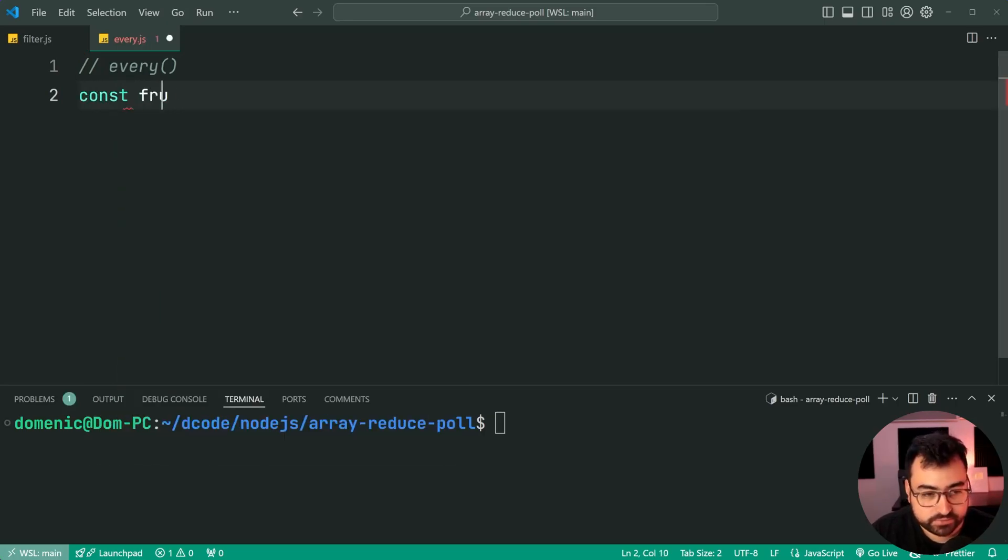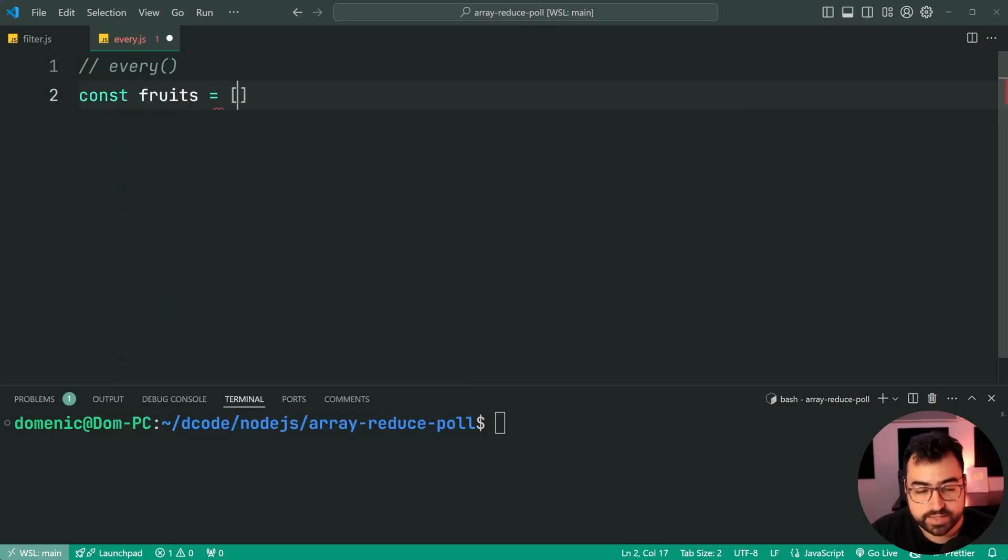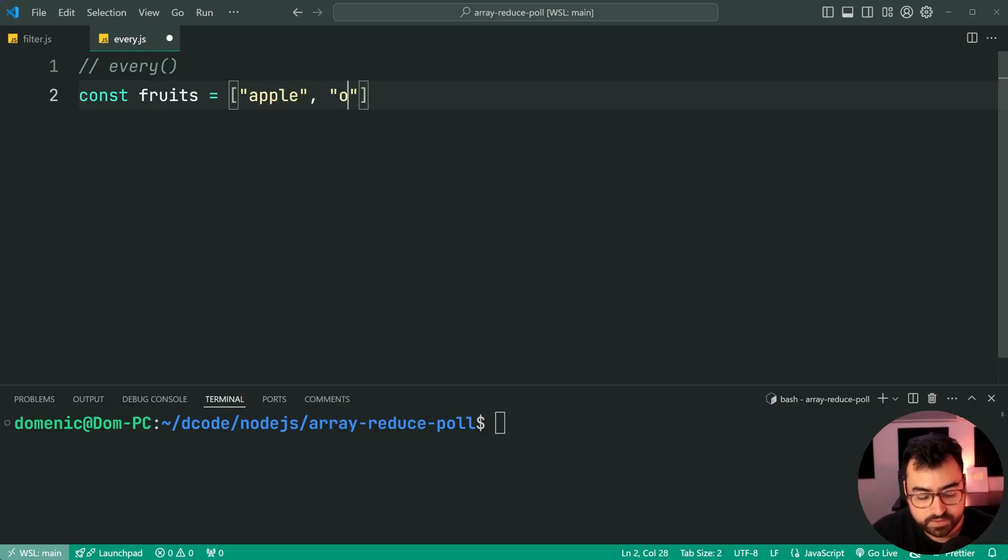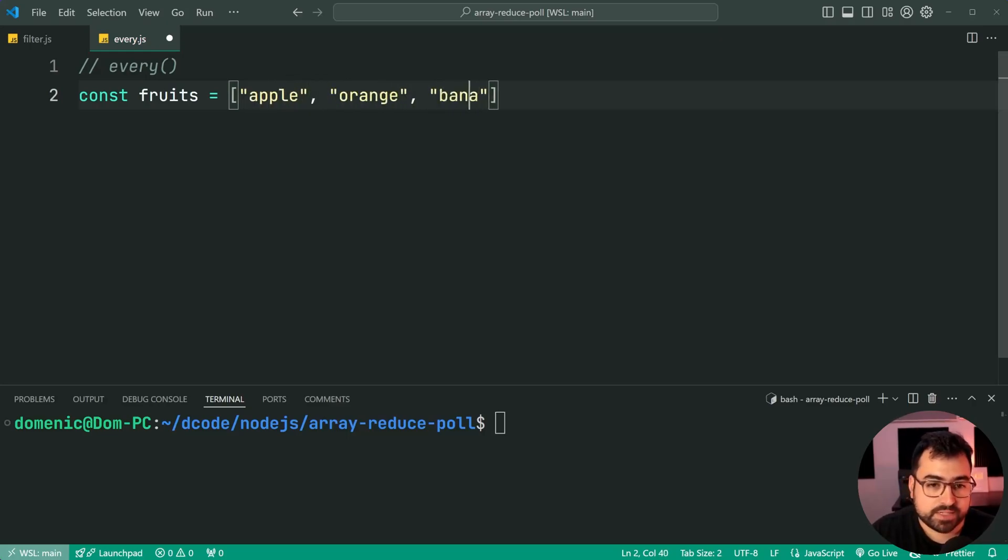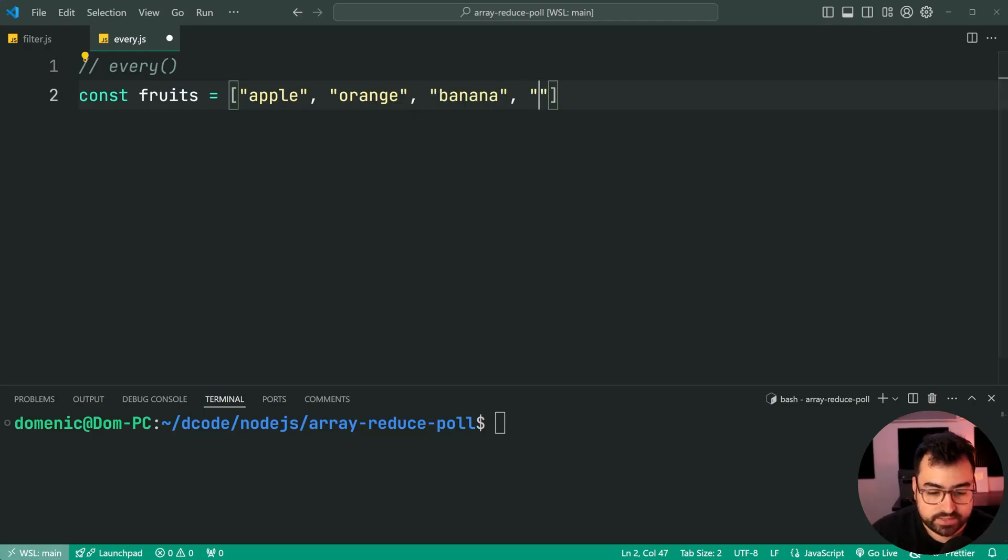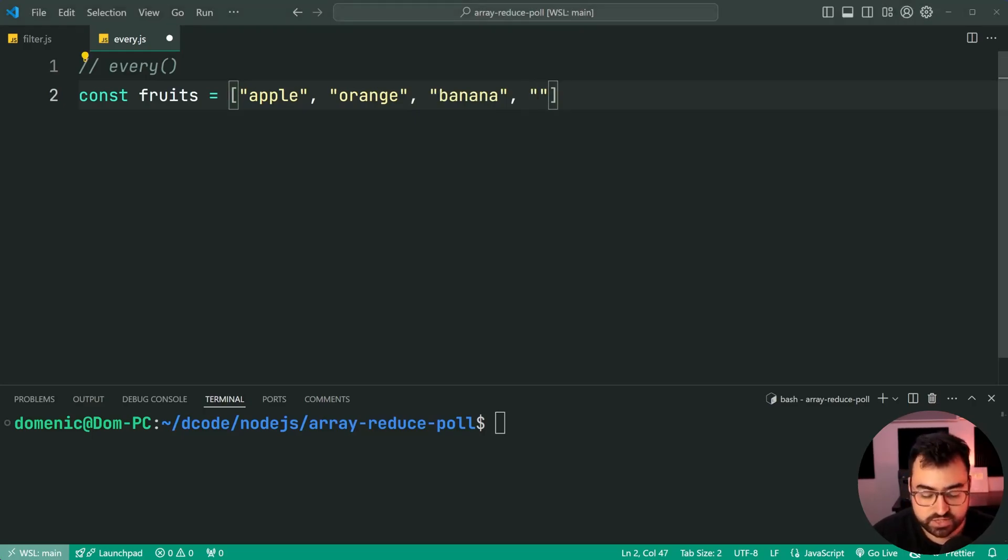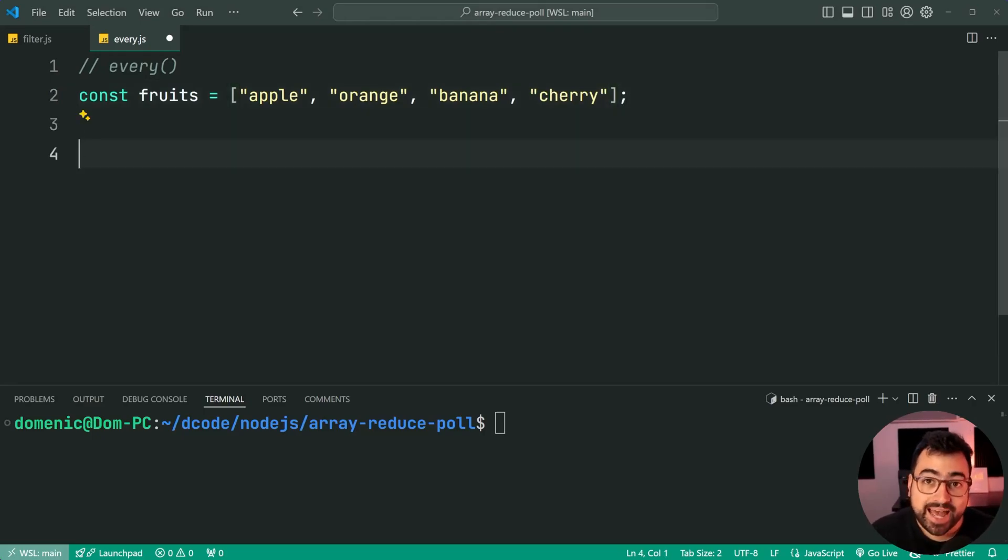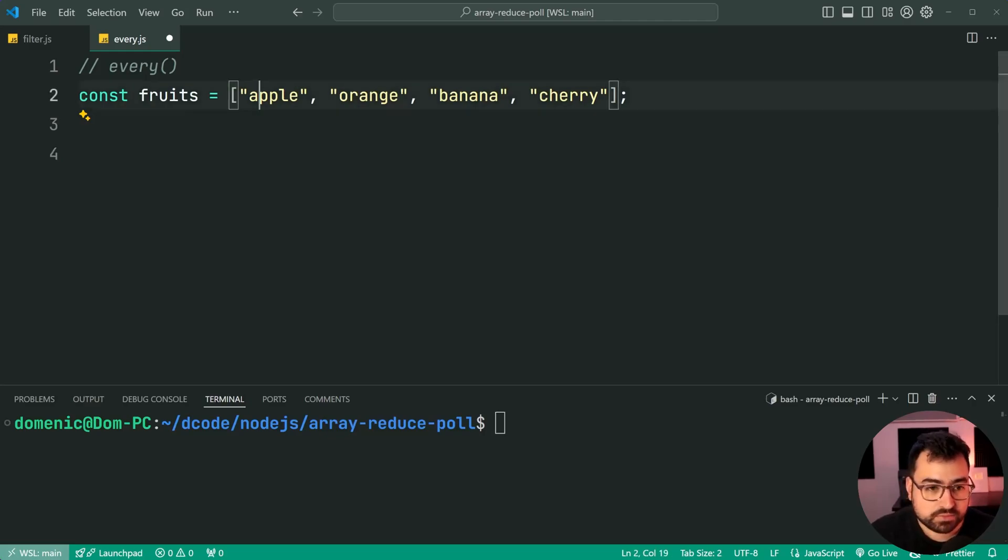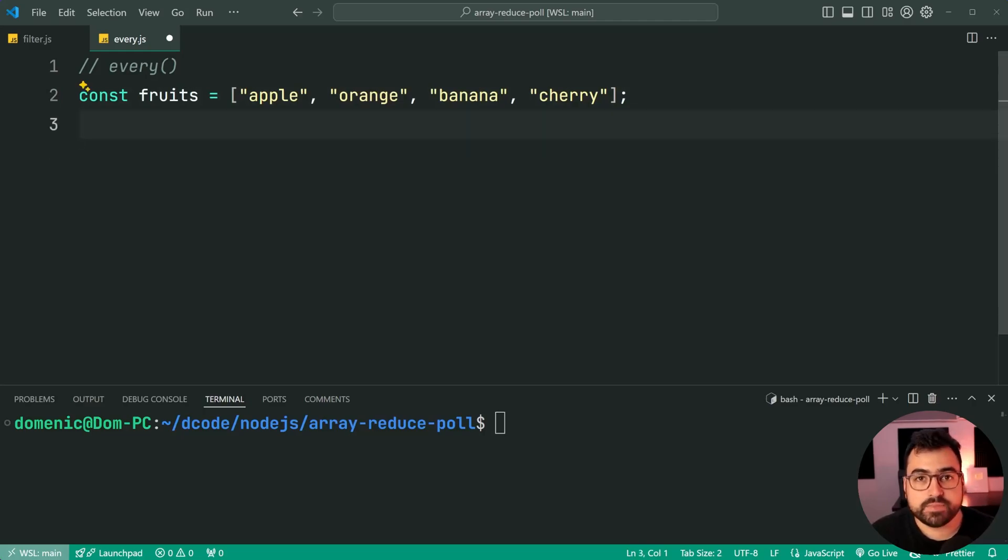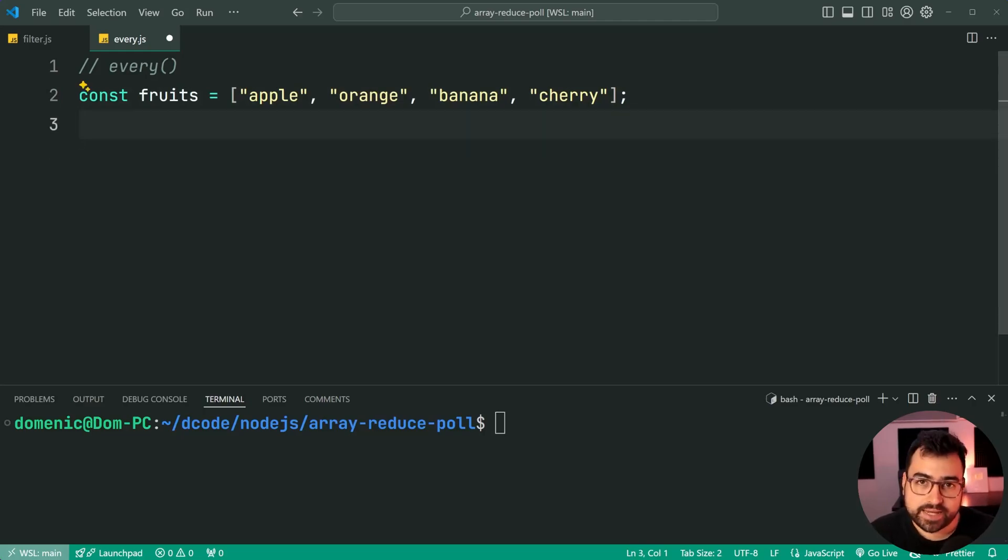So we'll say const fruits is equal to then specify some fruits. We'll say apple, orange, banana, and then we'll say cherry. So most of these fruits here have an a in their name, apple a, orange a, banana a, cherry does not. So we're looking to see if every fruit contains an a or the fruits in the list.